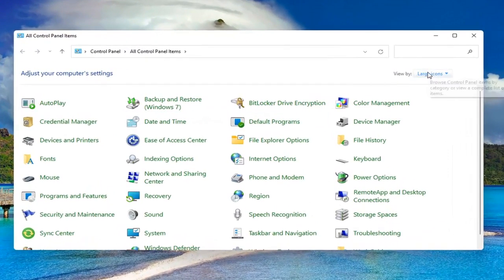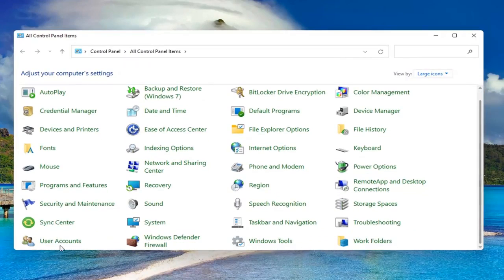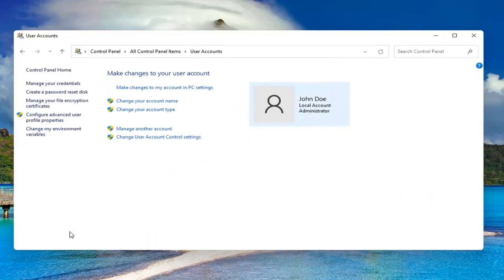Set your view by to large icons and then scroll down and select User Accounts. Go ahead and left click on it to open it up.